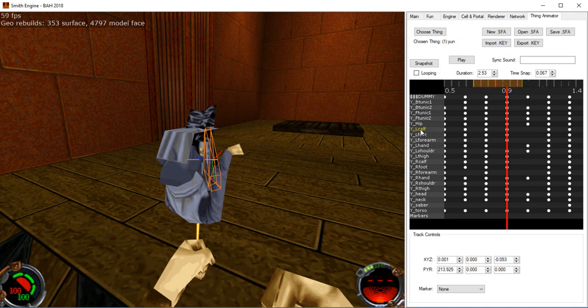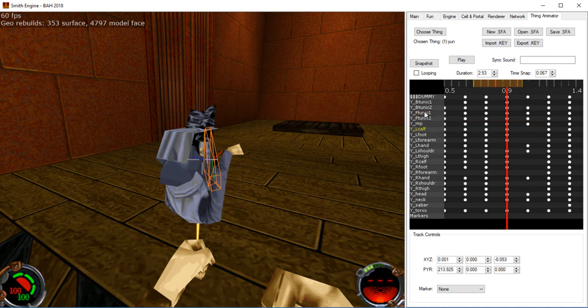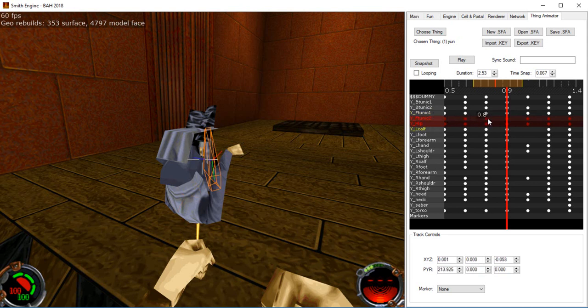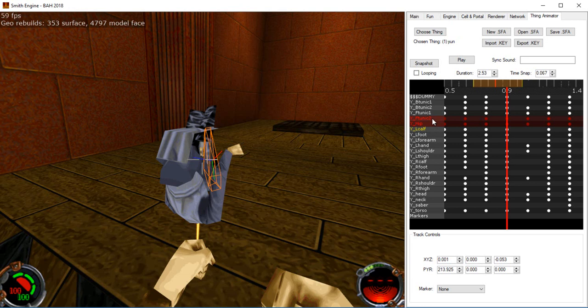You can lock tracks by right clicking them and basically this prevents you from being able to select that track. You cannot manipulate the keyframes at all. It protects them and even right clicking will not select these tracks.